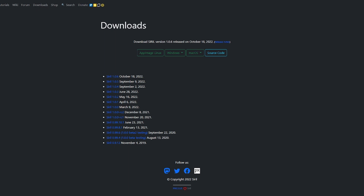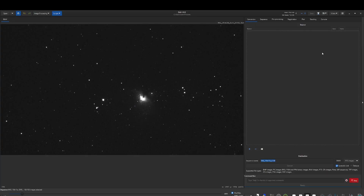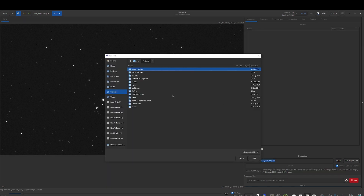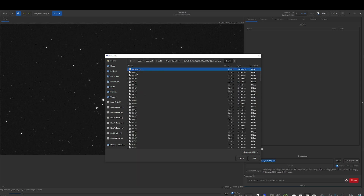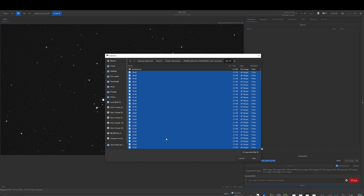After you install the software, you'll open it and go to Conversion. Lower, we have plus and minus — click on plus. Here you'll select the TIF files that you want to convert into FITS. Go to the folder with your TIF files, then press Ctrl+A to select all. You can press Ctrl and click to select or deselect individual images.